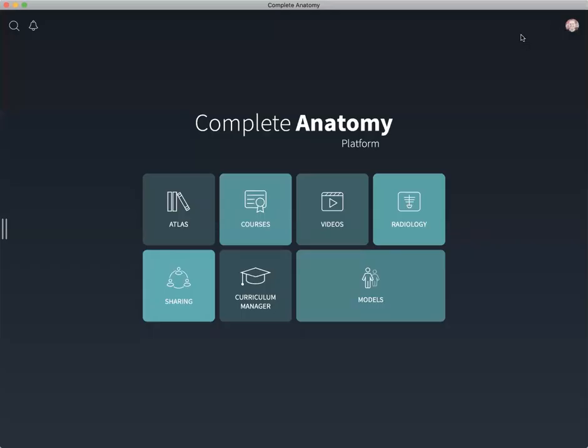And that's how to make the most of Complete Anatomy when studying specific systems, in particular the muscular system.